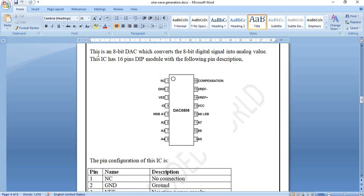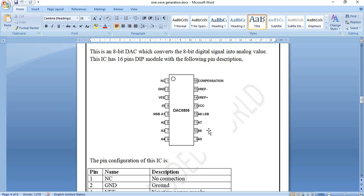This is the pin diagram of the DAC0808. It is a 16-pin DIP module with 8 pins on either side. Pin 1 is a no-connection pin, pin 2 is ground, pin 3 is V_EE (negative reference voltage), and pin 13 is the positive reference voltage V_CC. Pin 4 is the current output pin, where the DAC value is converted into an analog current. Pins 5 to 12 are the 8 data input pins, with MSB at A1 and LSB at A8. Pins 14 and 15 are the positive and negative reference voltage pins respectively, and pin 16 is the compensation pin where a compensation capacitor is connected.